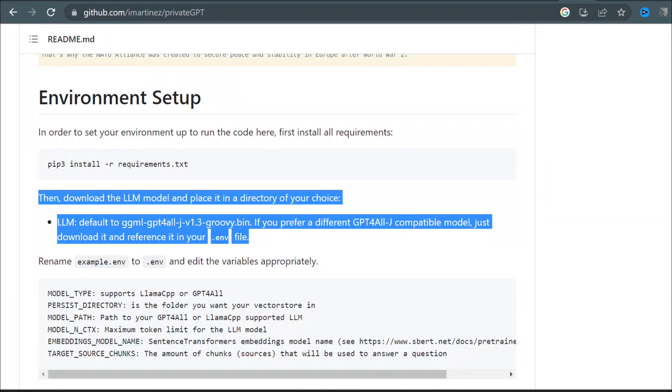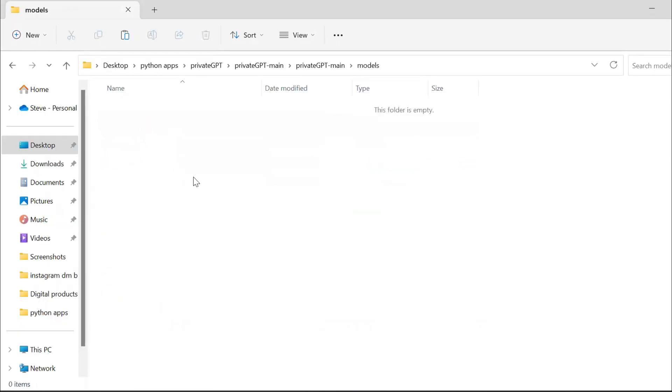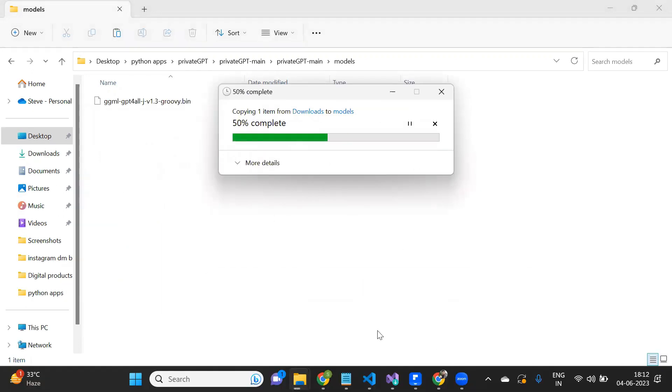Next, you need to download this model given here. Once downloaded, just create a new folder and name it as models. Then place the downloaded model into the models folder that you just created.